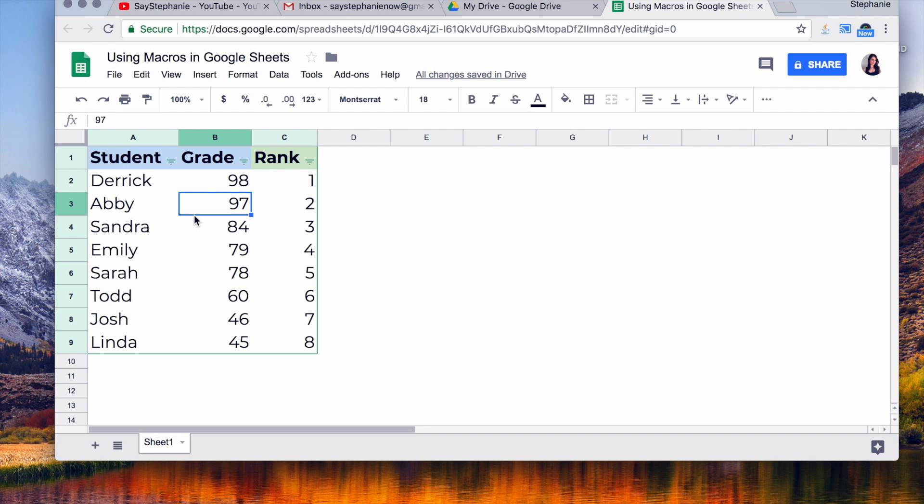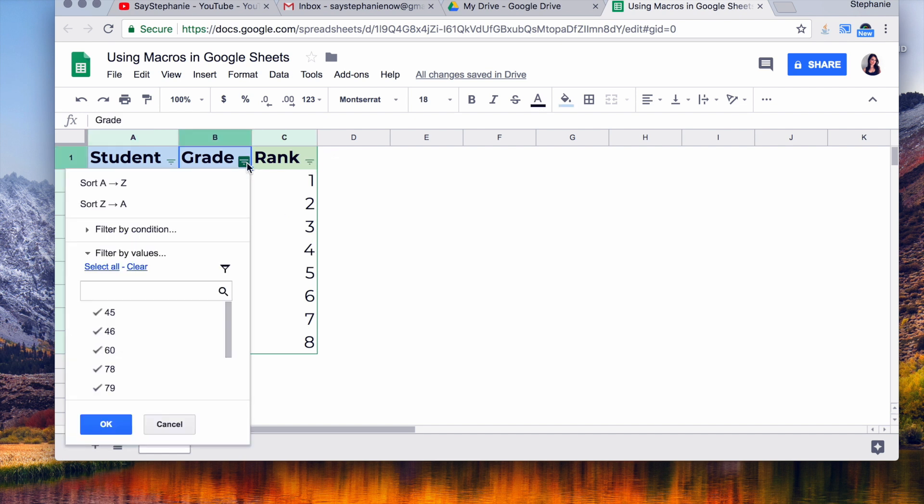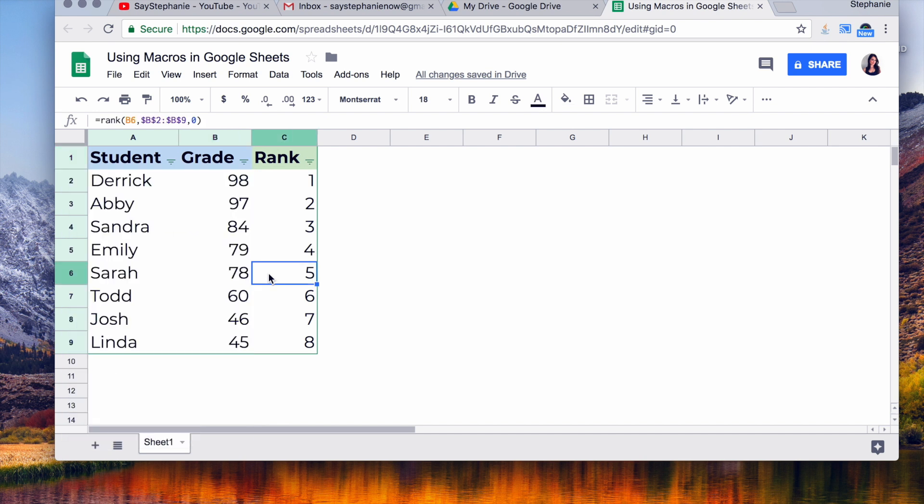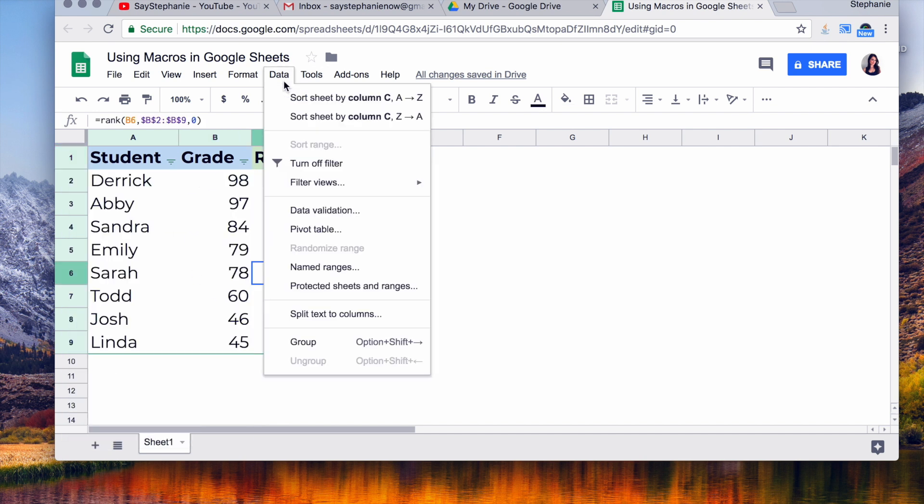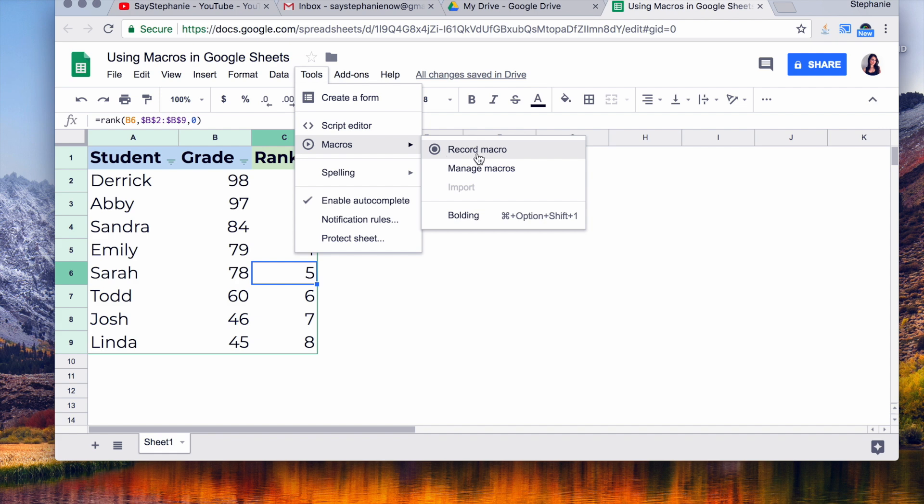The way I format it, I go through and I format making all of these names bold, and I resort by grade. Let's say I do this all the time and I want to make it easier. I'm going to go over to Tools, select Macros, and I'm going to hit Record Macro.